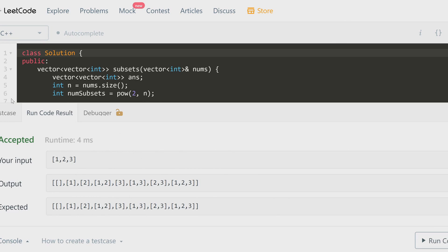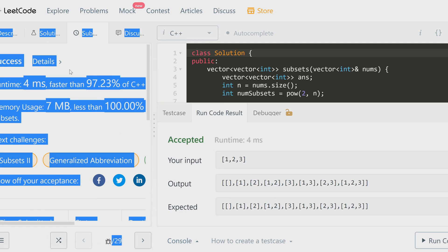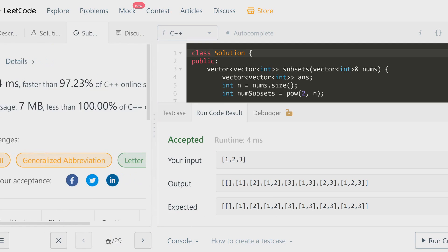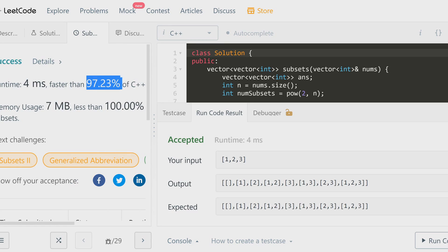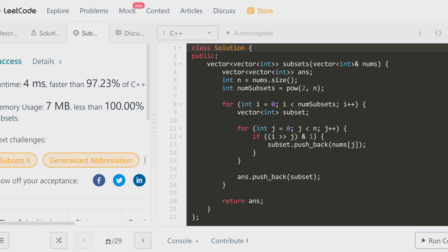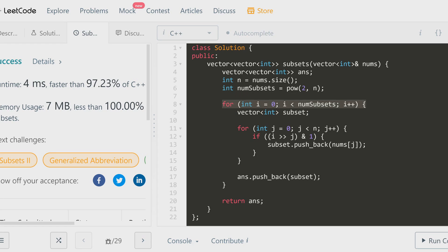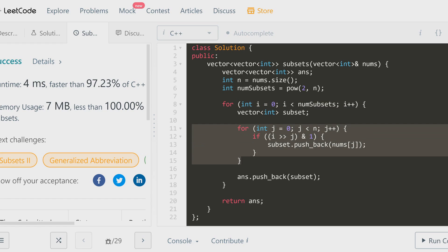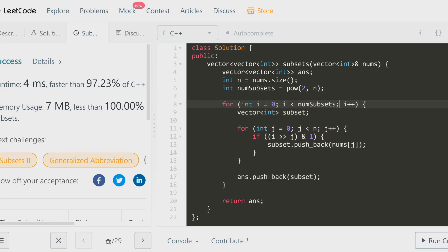Let's submit. It passed, faster than 97%. I really wouldn't focus on the percentile LeetCode gives you — it varies a lot depending on a bunch of factors. Rather, focus on the big O time complexity. For this problem, our solution is O(n × 2^n). In the outer loop we iterate 2^n times, and in the inner loop we have n operations checking every single bit of i, giving us O(n × 2^n) total.